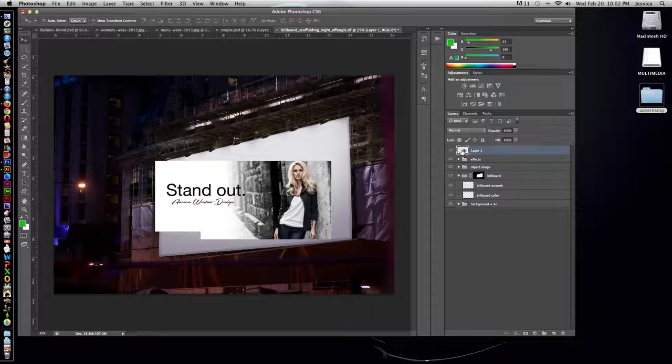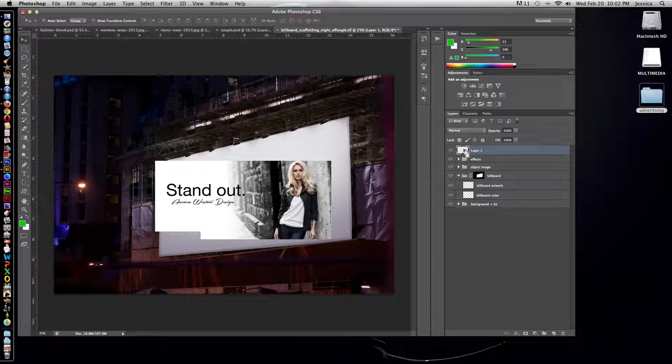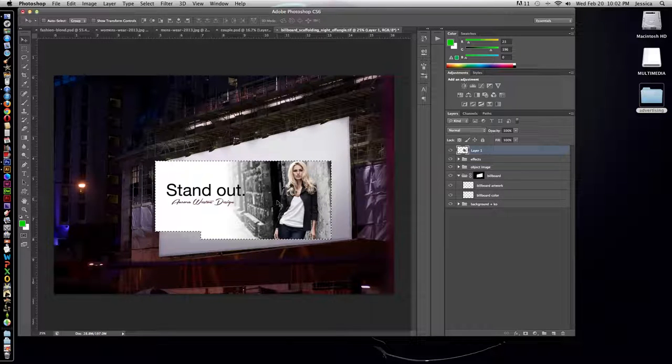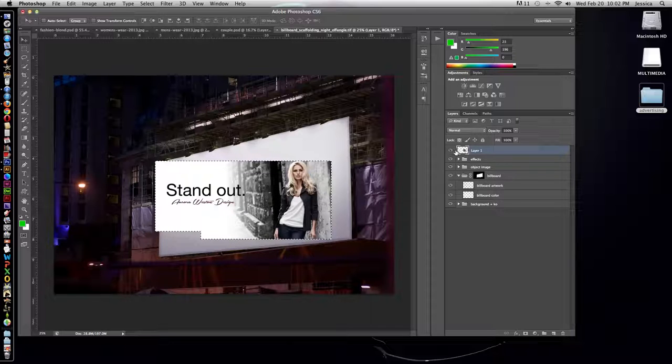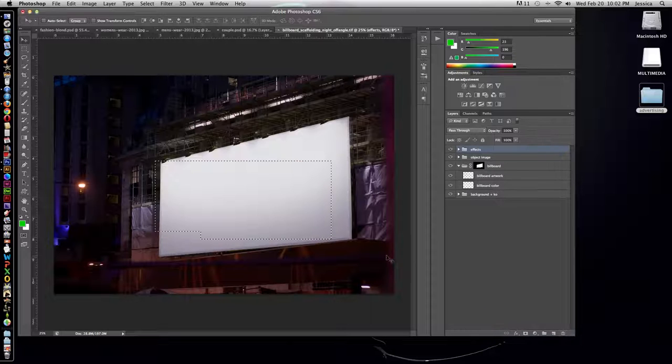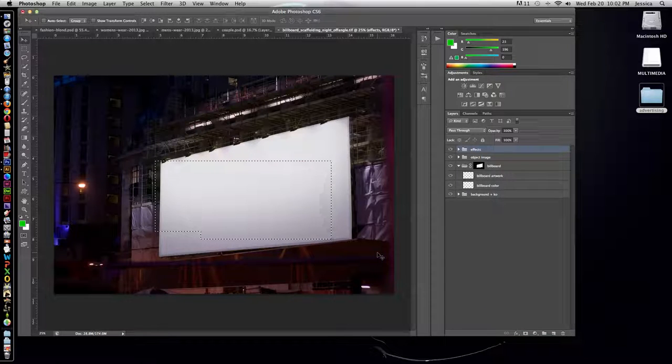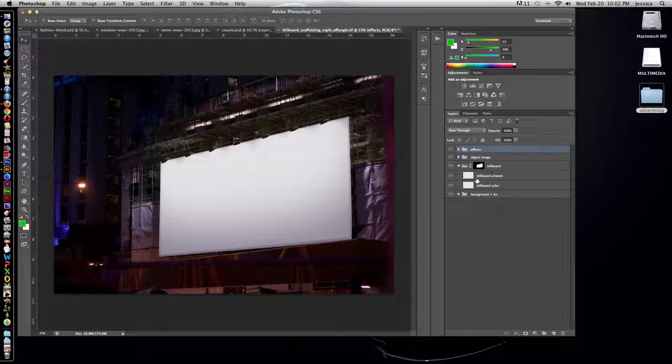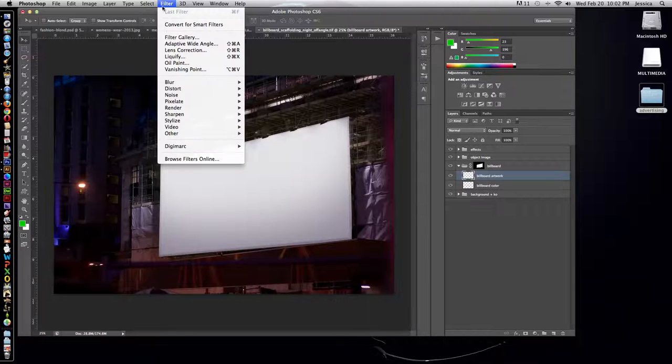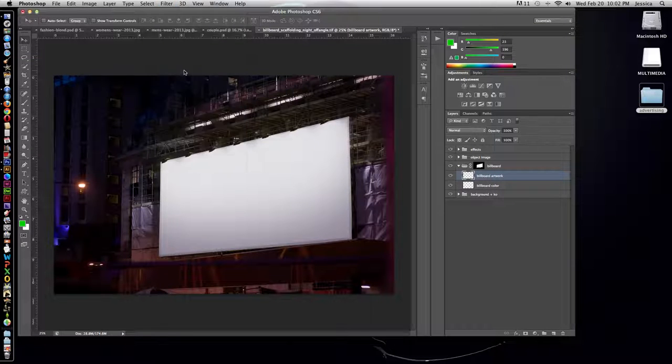So with that layer selected, we're going to hold the Command or Control key on a PC and click on the thumbnail icon for that layer. And it's going to select everything on that layer. We're going to copy it. And then I don't need that layer anymore. I can delete it. I can turn the visibility off. I can deselect it. And what I need to do is go to the blank layer called billboard artwork.